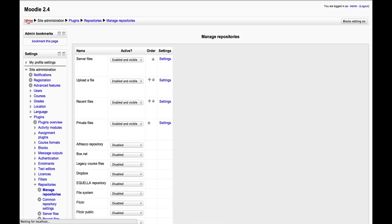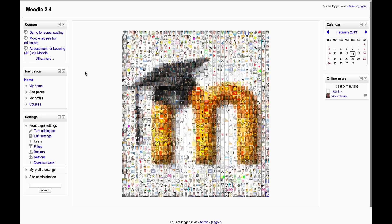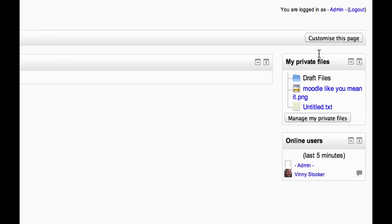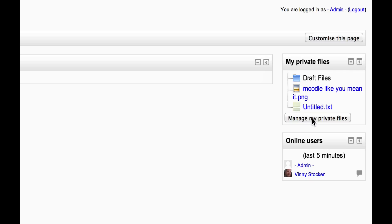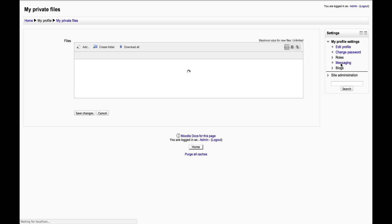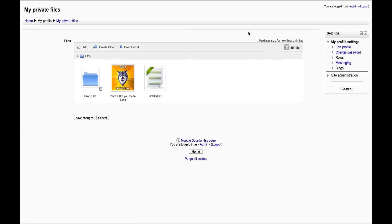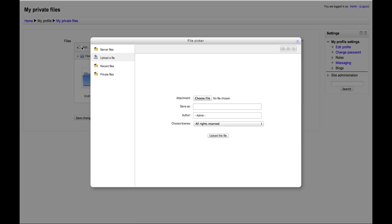Back to where we were: going to My Home, you can see this is the My Private Files block, which as a teacher you can add to a number of pages. You can see a few files I've got there already. I can click on Manage My Private Files, click on Add, and I've got the upload a file option there.